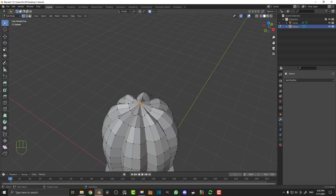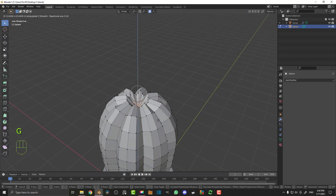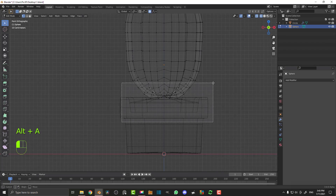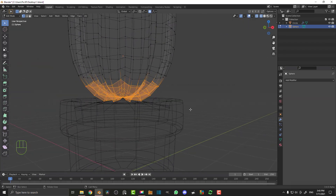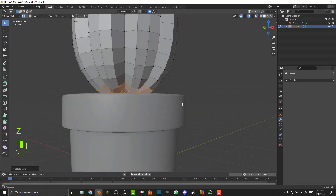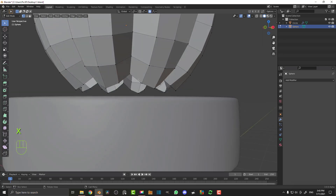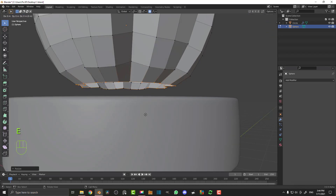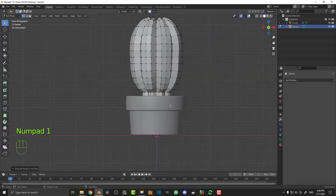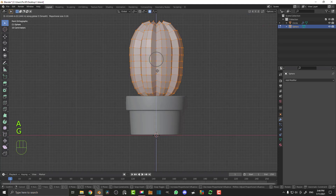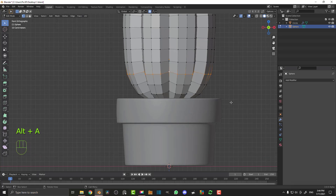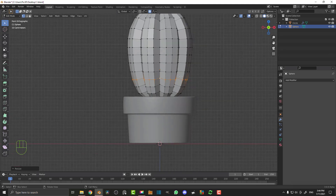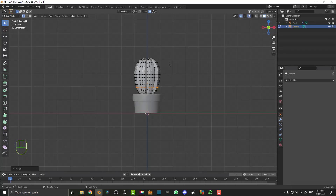Go over to vertex select, select the middle vertex, then G Z and bring it all the way down. Go into wireframe in the front view, select all of the bottom verts, and go Ctrl+Minus to shrink the selection down to about that much. Then X and delete faces. Shift+Alt click on an edge to loop select it, then S Z to flatten it a bit, E to extrude, and Z to bring it down. Hit A to select everything, G Z to bring it down a little bit into the pot, and scale it however you want to fit.